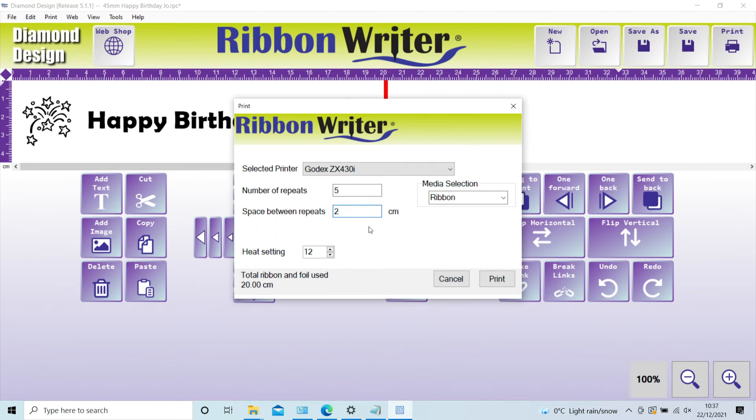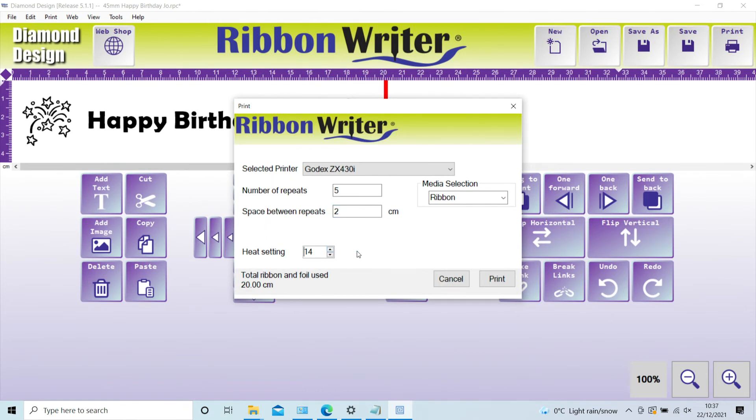The temperature defaults to 12, which is fine for most of the foils, except the metallics which need to print slightly hotter at 14 to 16. To help you, we have a list of recommended print temperatures on the download section of the website.